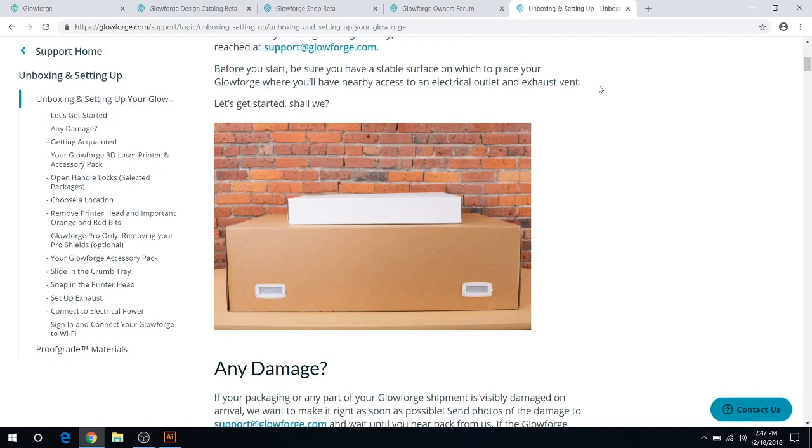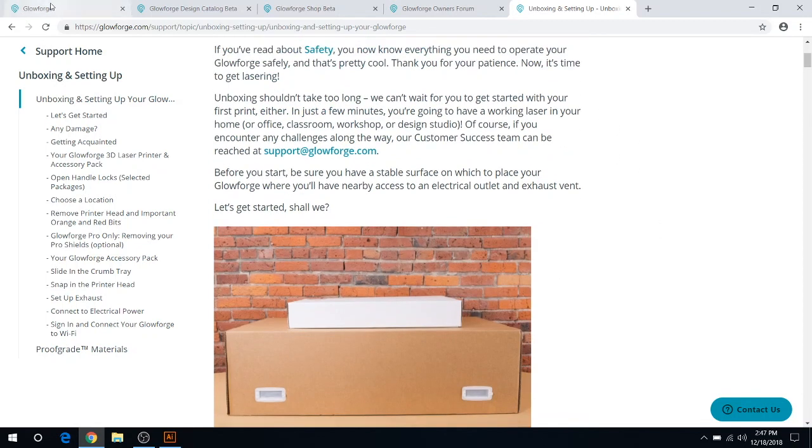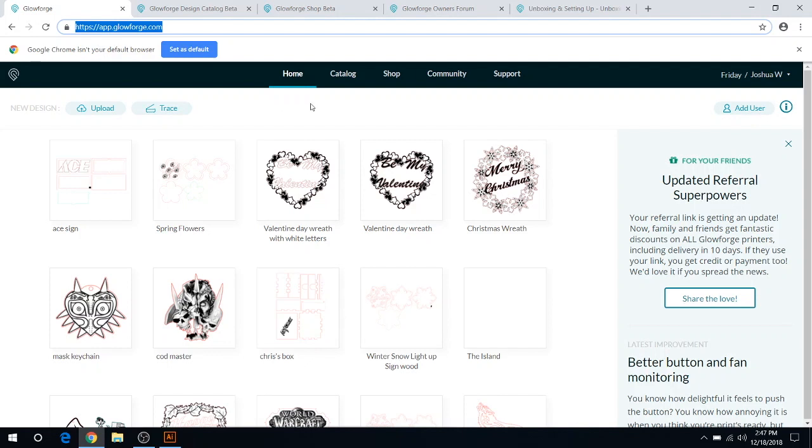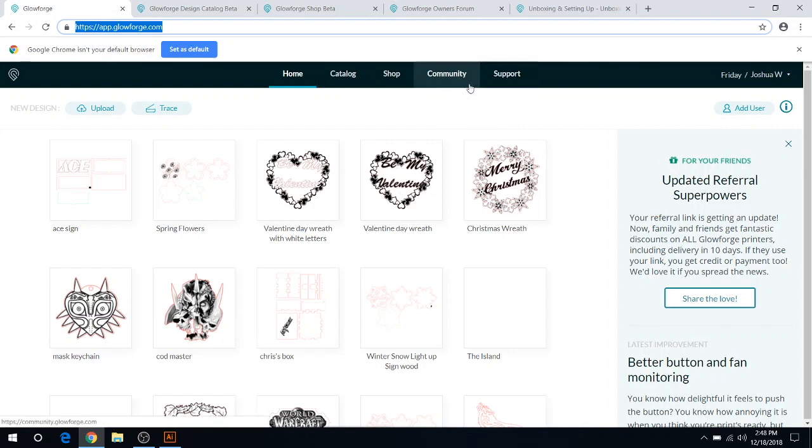So back to the main site here. For your community thing, it seems like they actually have this set up backwards the way that I would have laid it out. Support would be your first point, and then community is a great place where you can actually.